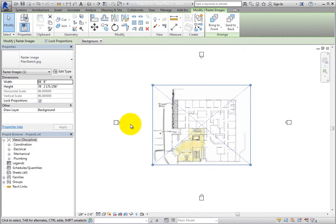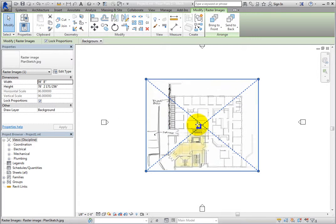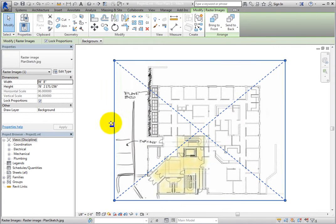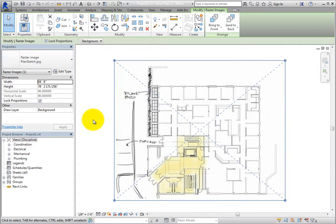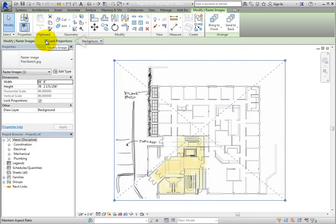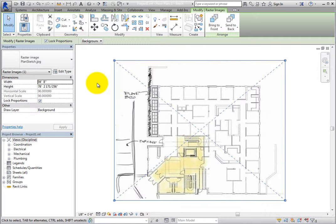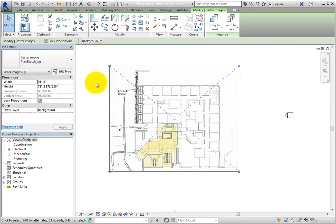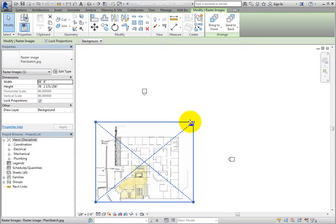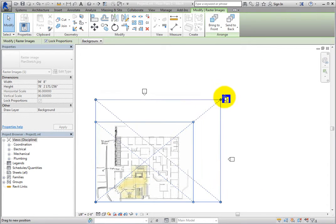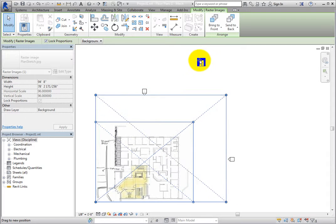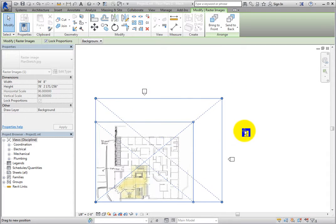Once the image has been placed, you can see the actual image in the view. With the image selected, on the Options bar, Lock Proportions is selected. This will prevent you from accidentally changing the proportions of the image. When you click and drag one of the corner grips, the entire image rescales equally.